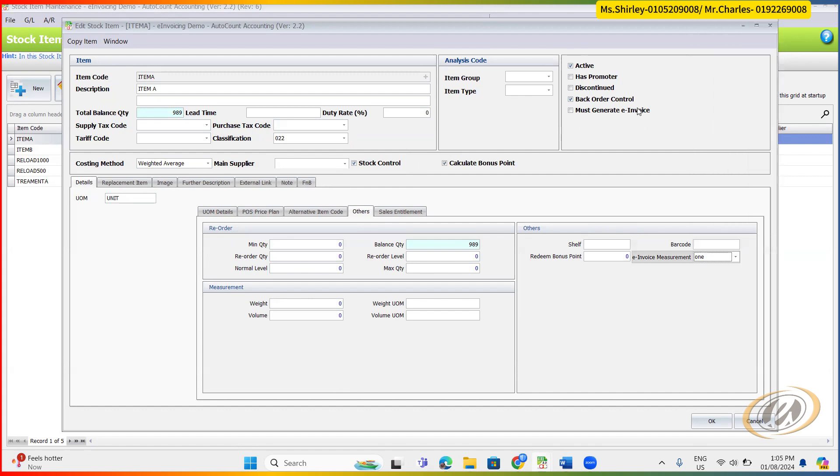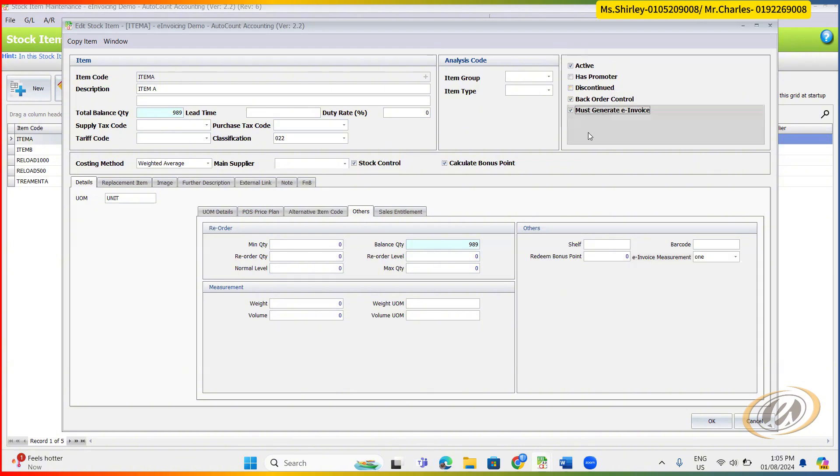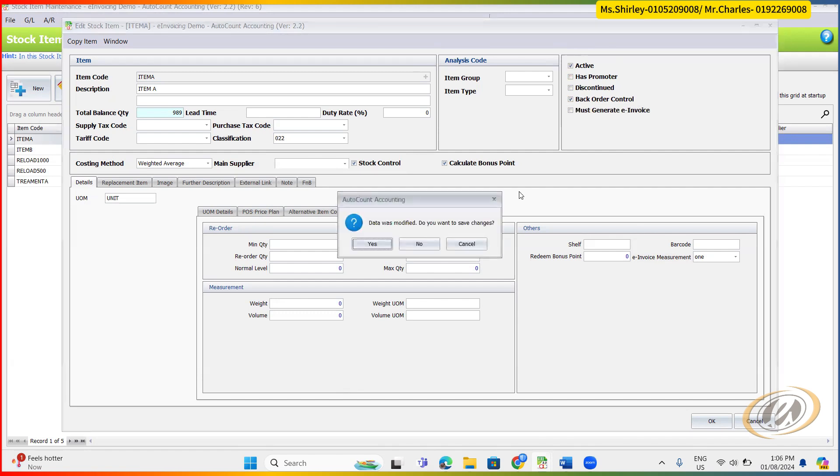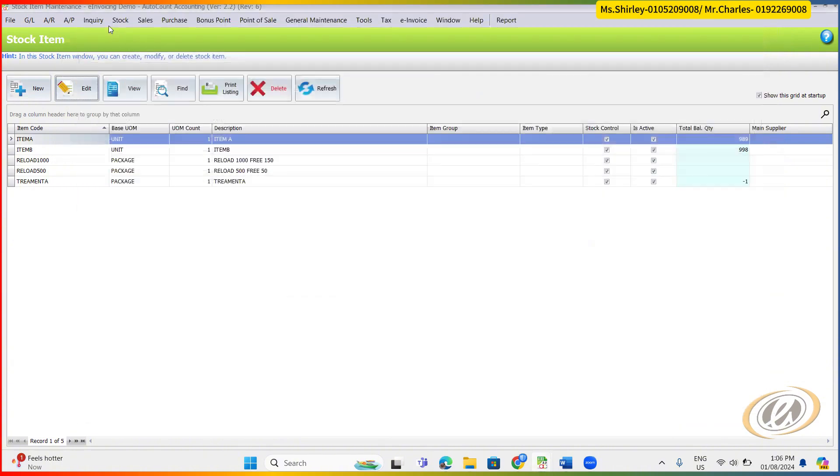Also to take note this thing, must generate e-invoice. So which means, even though you enable your consolidated e-invoice, if let's say this item is under must generate e-invoice, you are not allowed to save or generate it under consolidated e-invoice. This one's special, I think, for special industry. Especially construction, hardware shop.